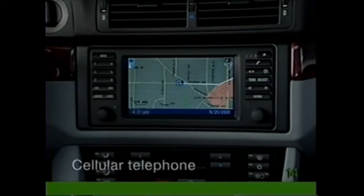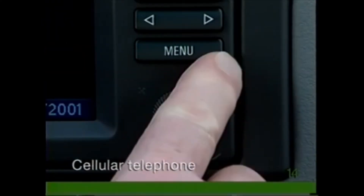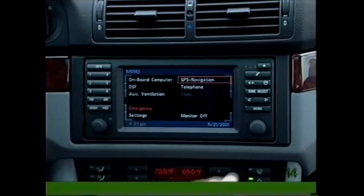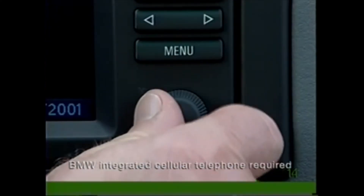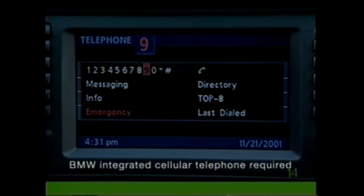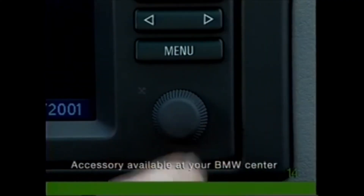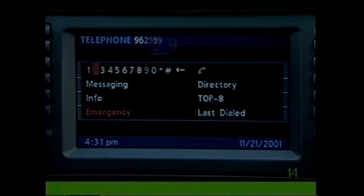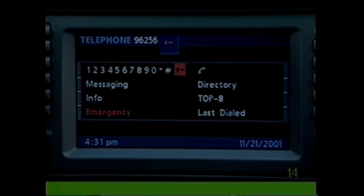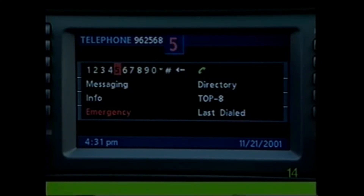To activate the telephone using the onboard monitor, press the Menu button and select Telephone. To dial a non-stored number, use the knob to select the digits in the number you wish to dial, pressing after each selection to confirm. Use the back arrow to make a correction — press once to erase the last digit or hold to erase the entire number. Once you have entered the number, select the phone symbol on the display.